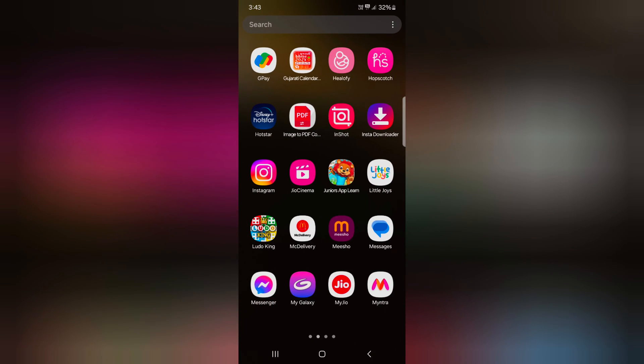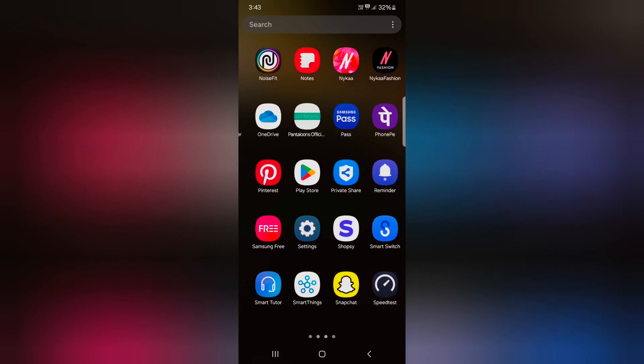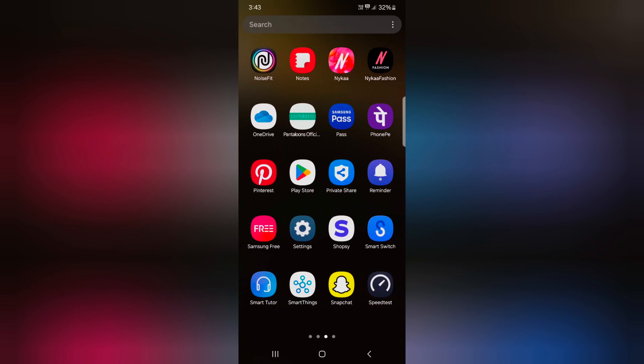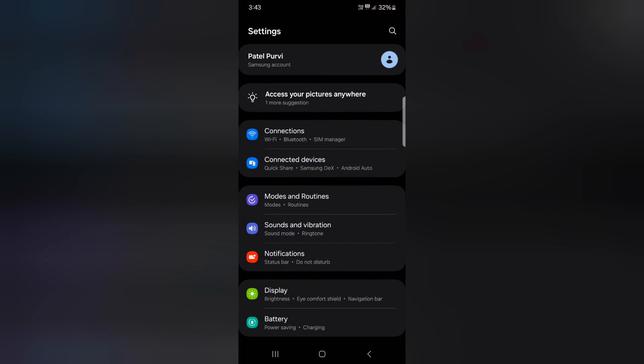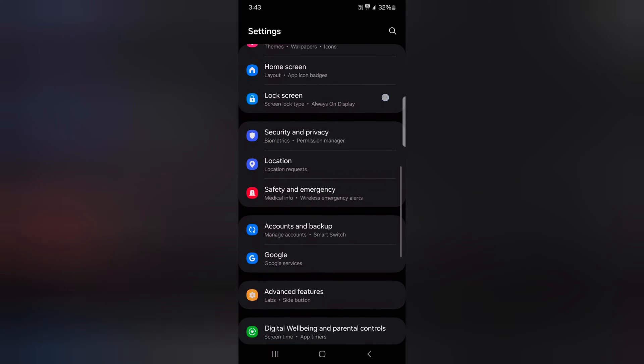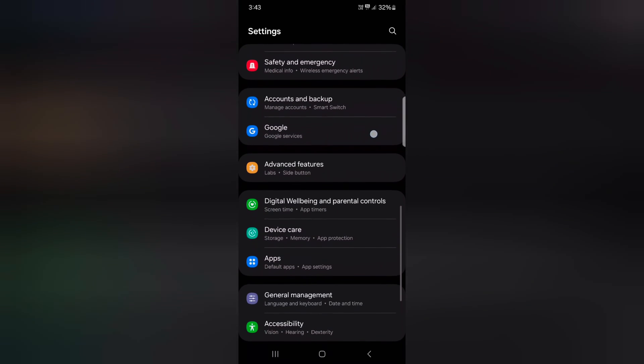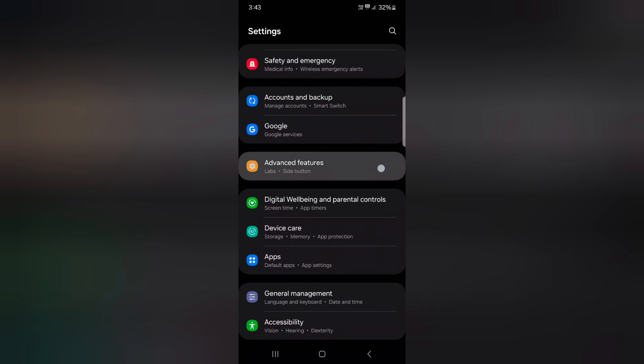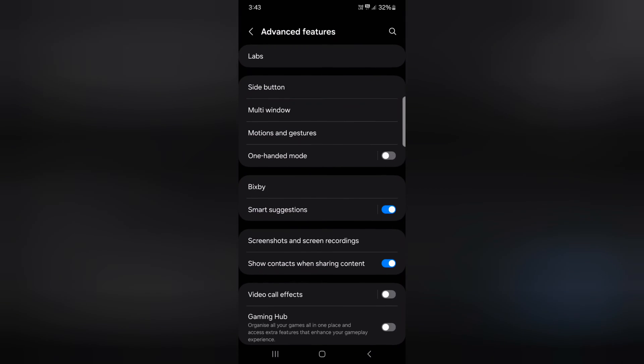Open the app drawer on your device. Tap the settings app. Now scroll down to advanced features and tap on it.